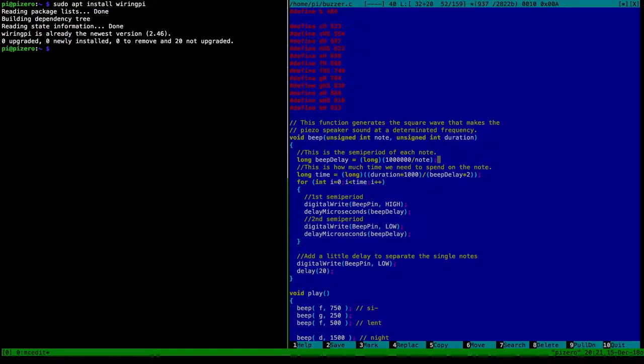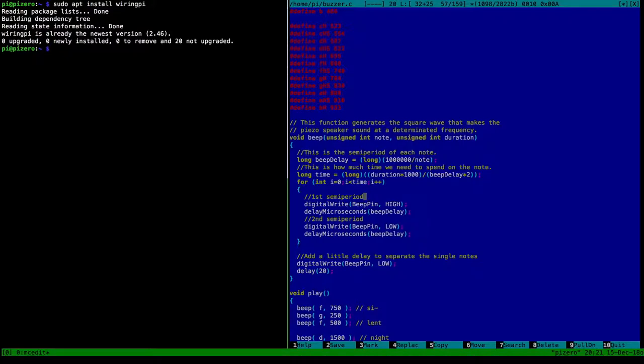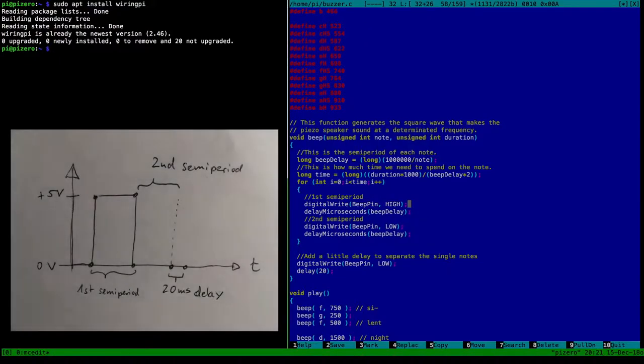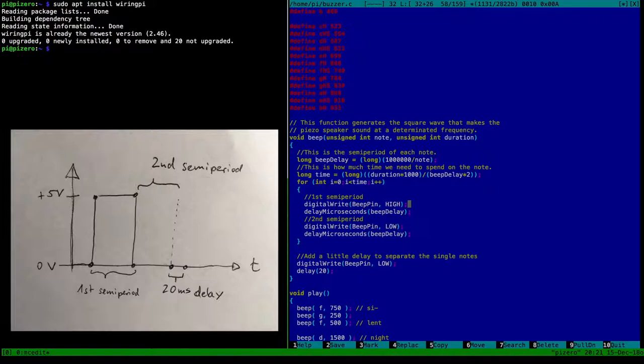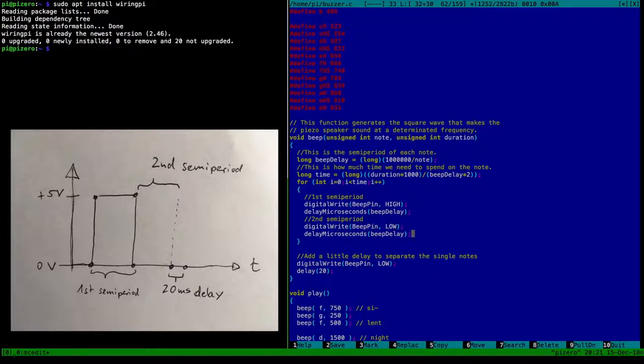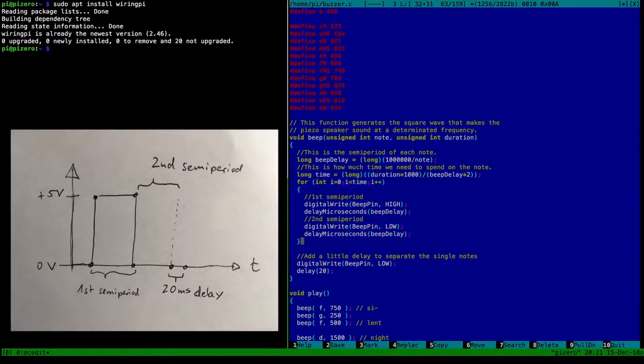So basically it will compute how long each on and off signal is. That's the speed delay here. And then how much time we need to spend on the whole note. And it will count up this time. And the first semi-period is to turn on the signal, which is basically the first half of the rectangle wave. And it will delay and keep the output pin high for that amount of time. And then the second semi-period is the low. So basically the other half of the rectangle wave. I will put in another drawing here I think to make this clear.